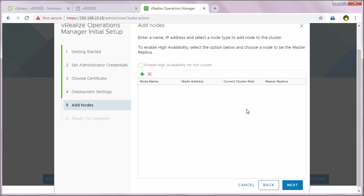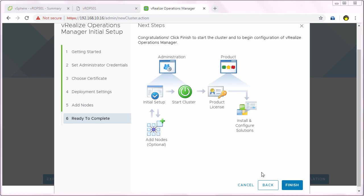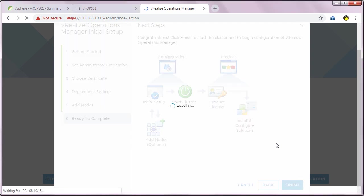In the add node screen, you can enable high availability for this cluster. I'll skip this because this is my first master node in the cluster. So I'll click next, then click finish to start the configuration of VROps.